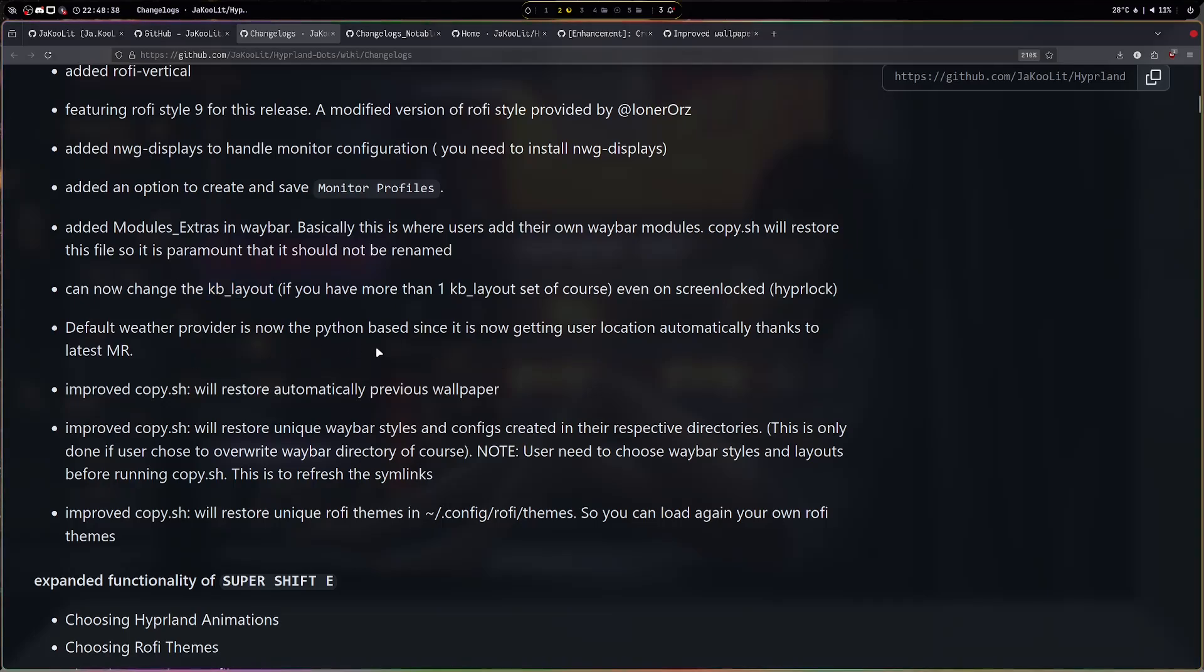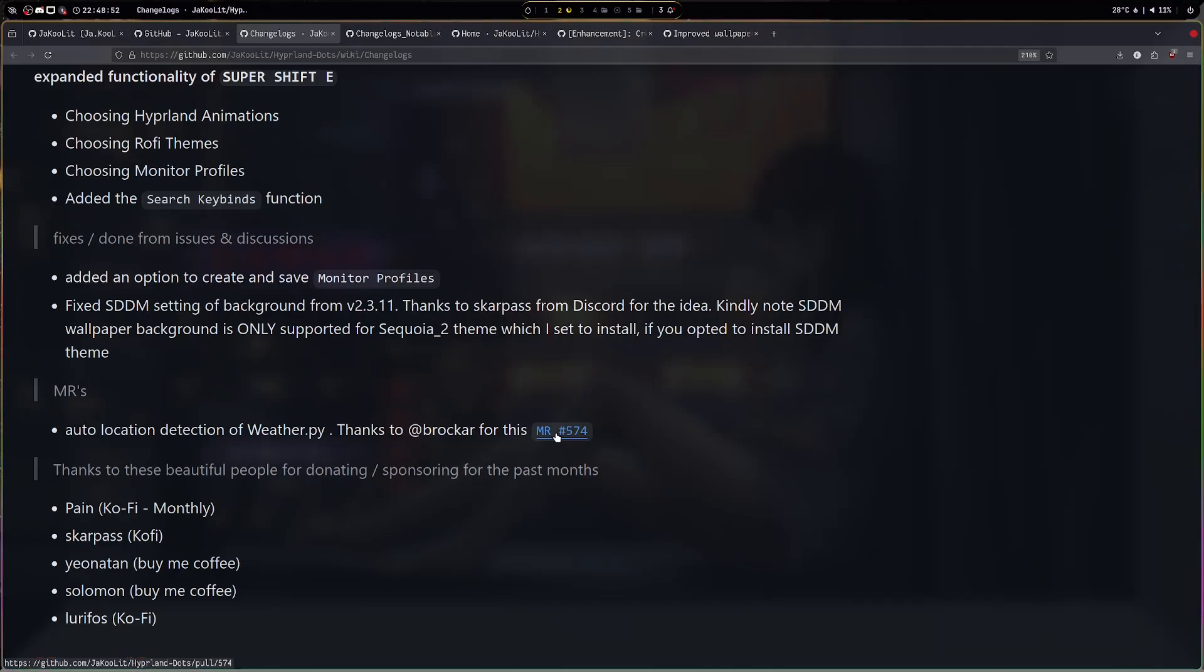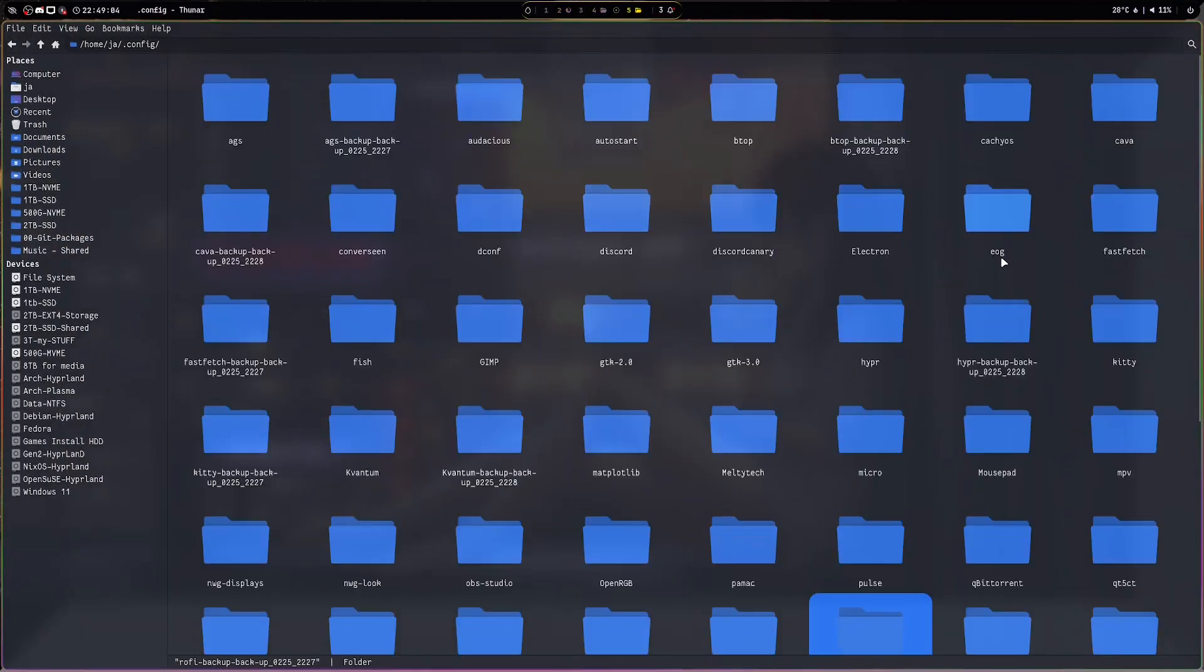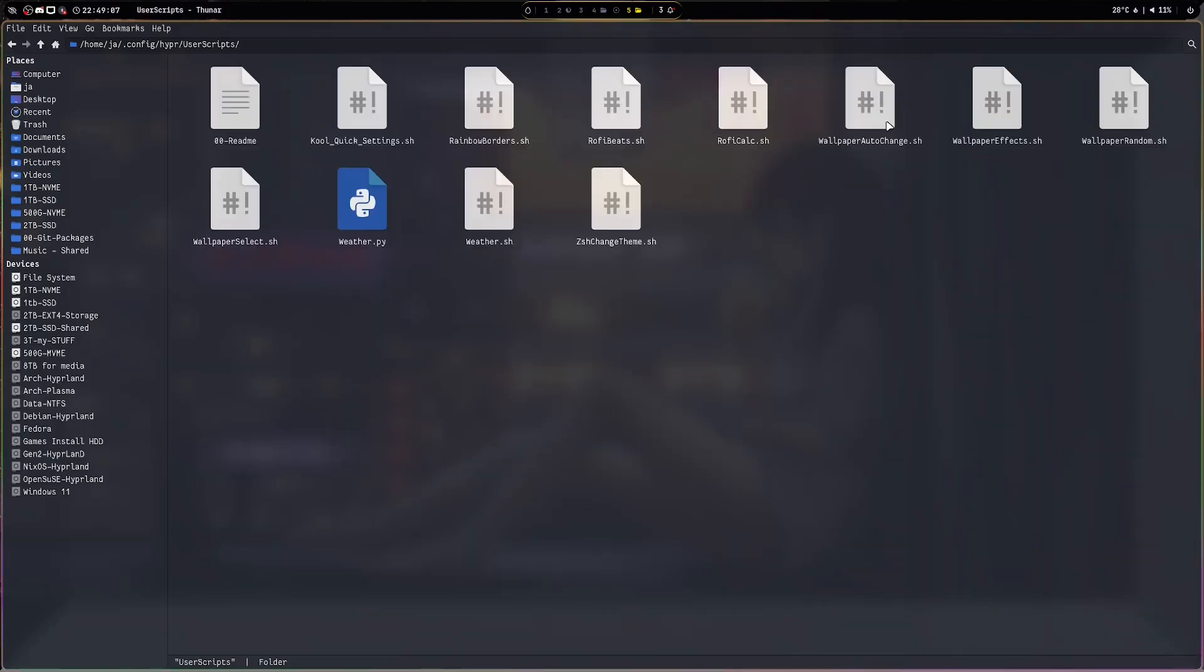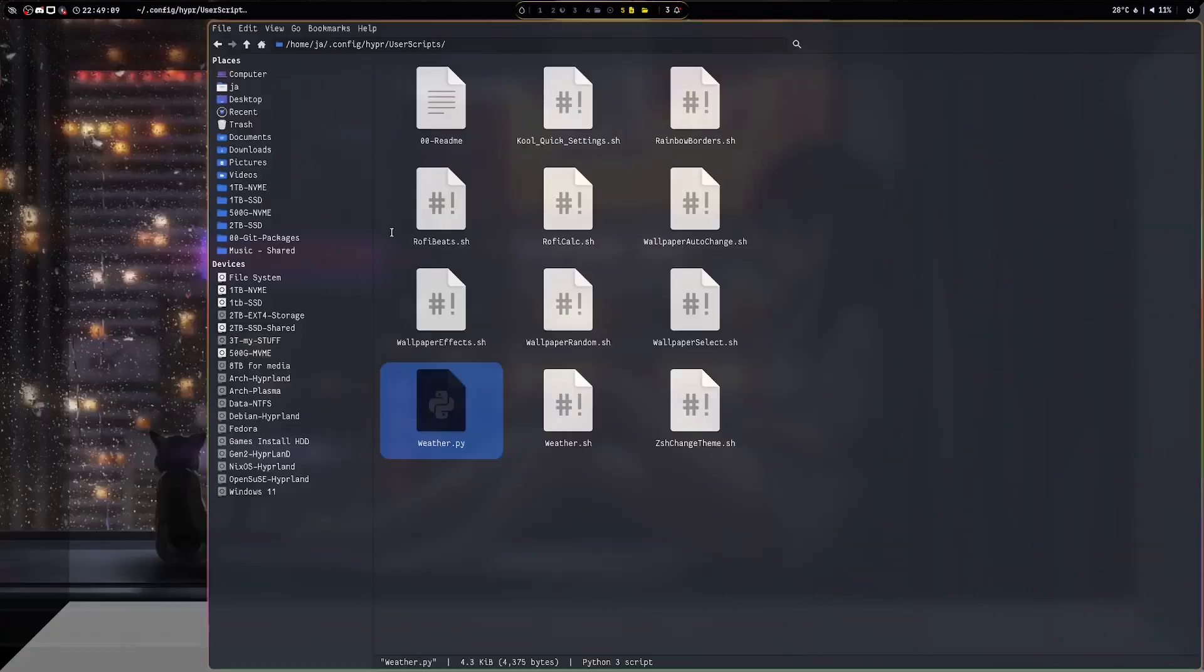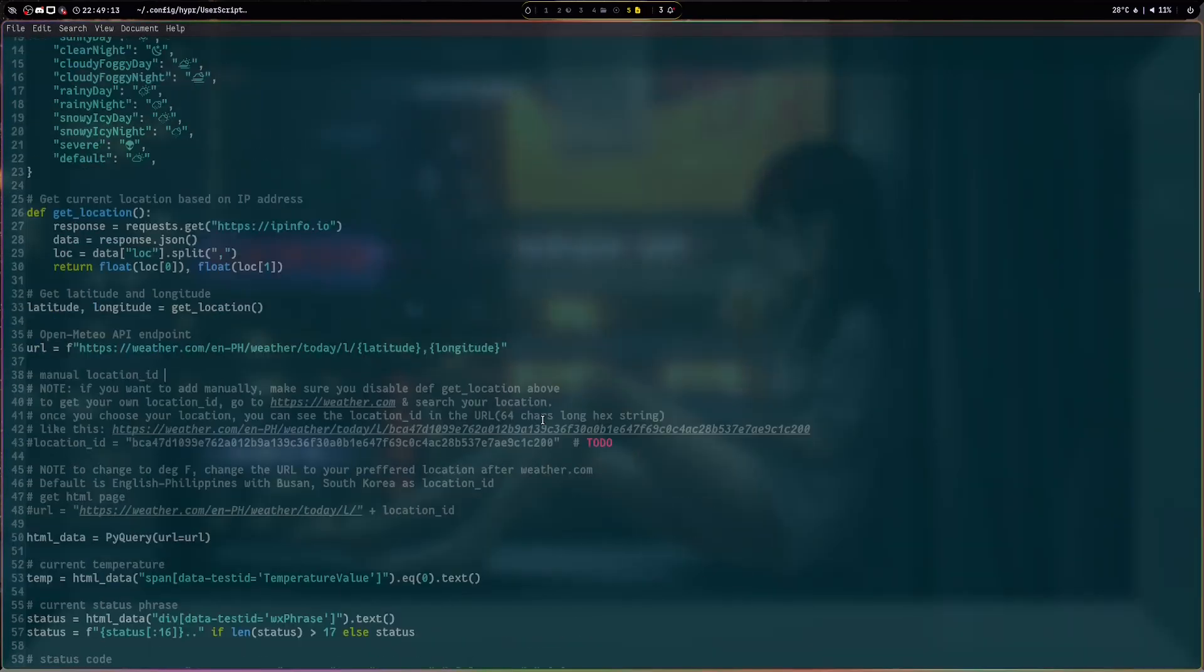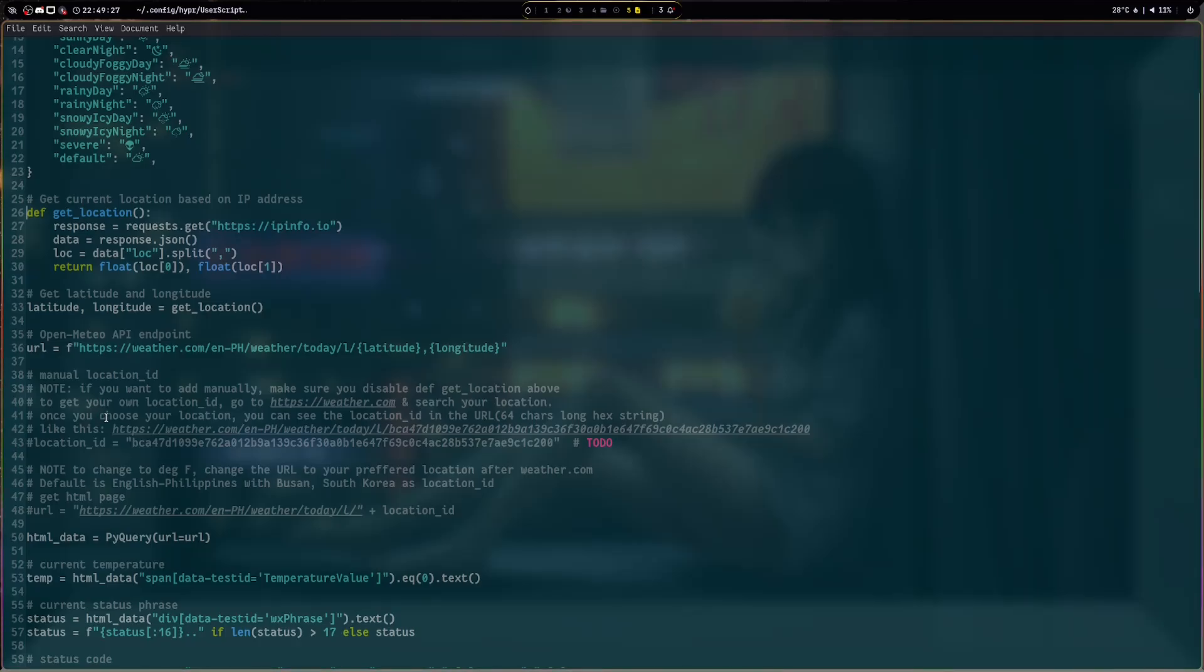The default Waybar provider now is the Python-based, and this Python-based actually, it's an MR in here which detects the auto location according to your IP address. Of course if you are using a VPN I think it will not detect automatically and it will come wrong, and of course you can always change. Let's go back to the Hyper user scripts weather.py. You can still change the location here. This is the automatic get location and of course the manual location ID is still here, but just so you know that I changed now the weather provider.